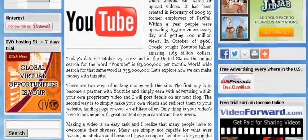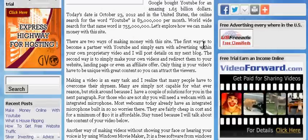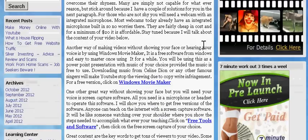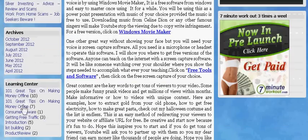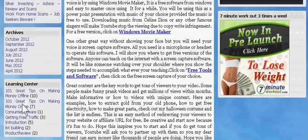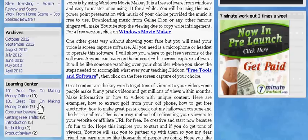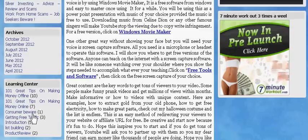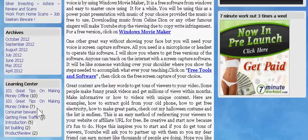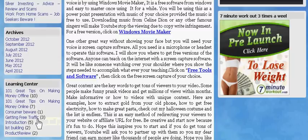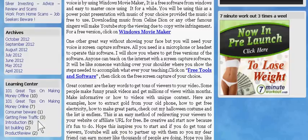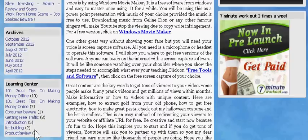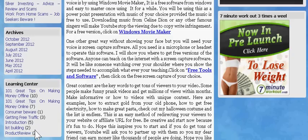All you gotta do is go to the Learning Center, which is right here, and click on the information you want — whether it's 101 Great Tips on Making Money Online, or another 101 Great Tips Making Money Offline. You can also get free traffic methods, check out my introduction, and list building methods.